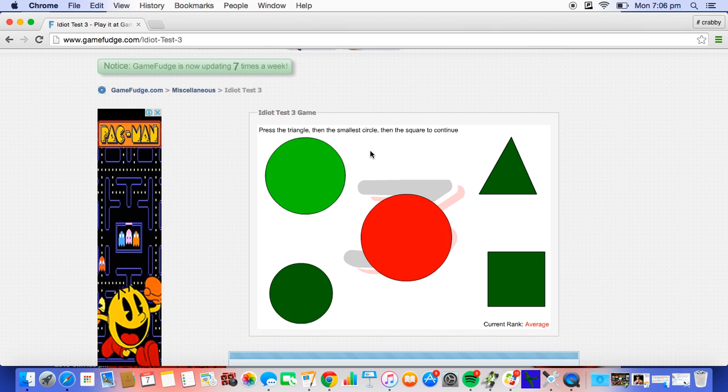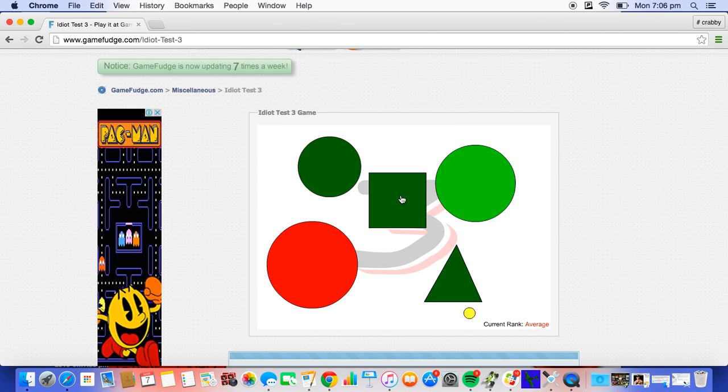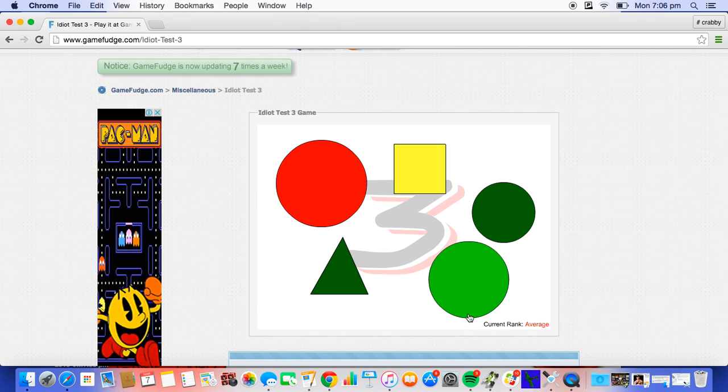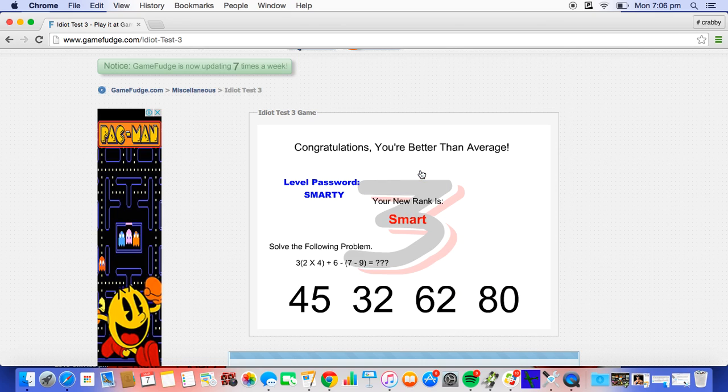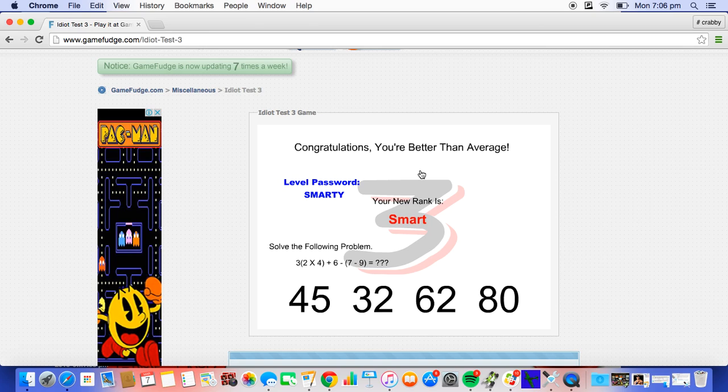Congratulations, you're better than average. Level password: SMARTY. Your new rank is smart. Solve the following problem. Sorry, alright.